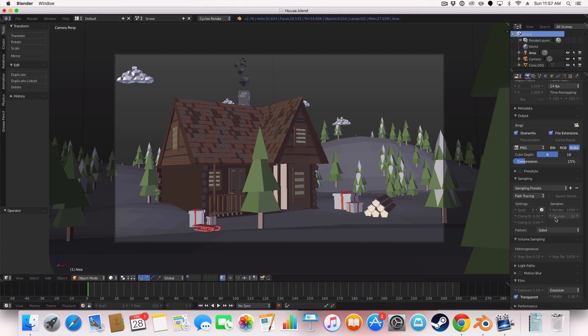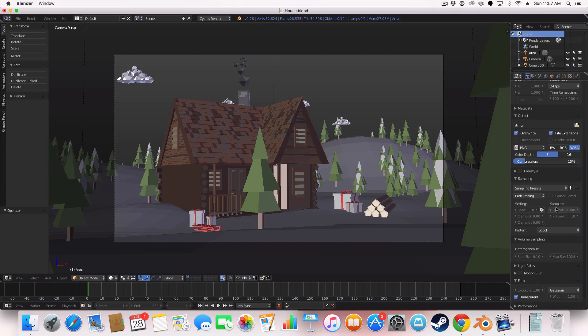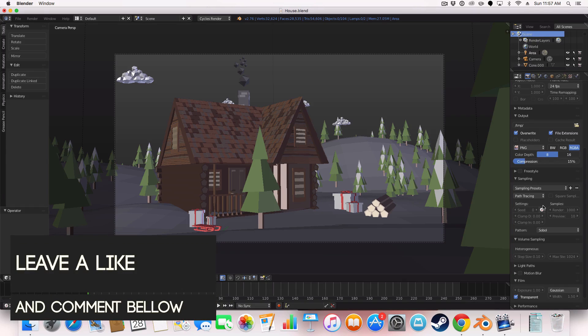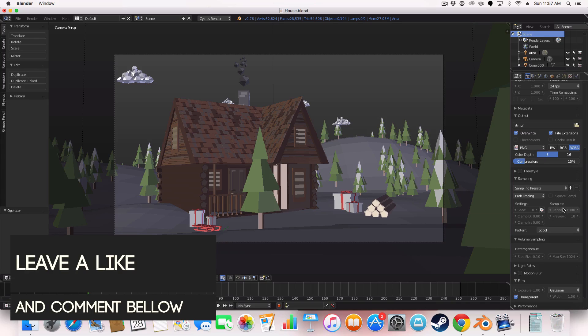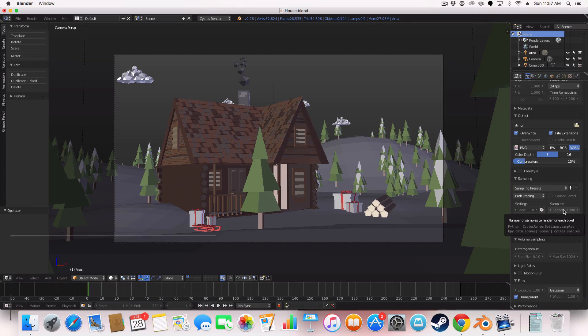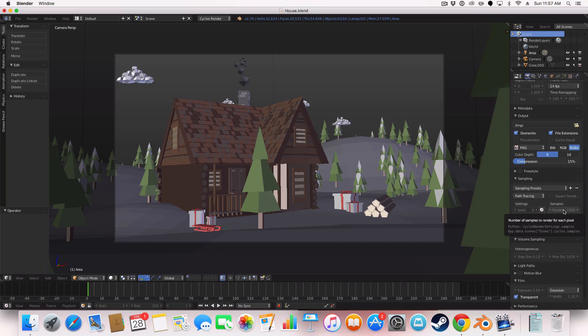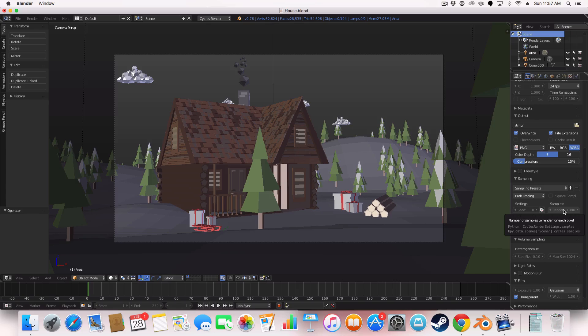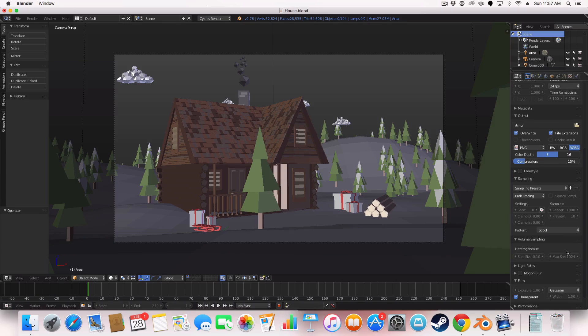For the render I've got it on a thousand. It just comes out really crisp and clear. I usually have it on 200 to 500 to a thousand. So if it's still looking not that great for detailed scenes I'll do a thousand. For less detailed I'll do 500 and for simple objects 200's perfect enough.